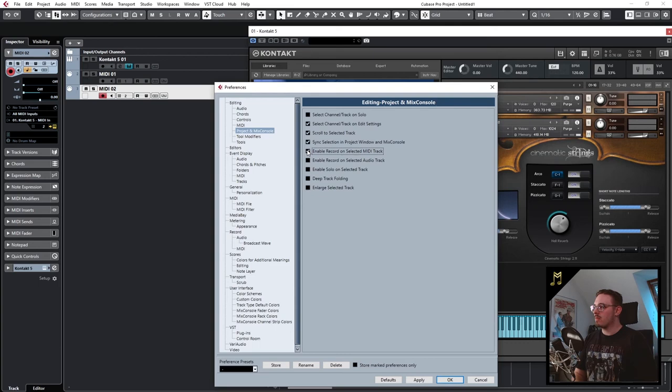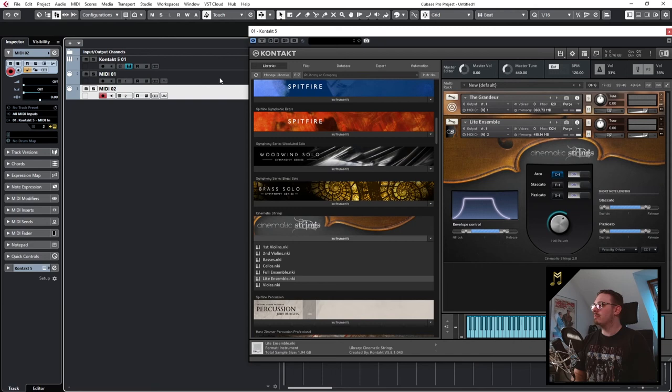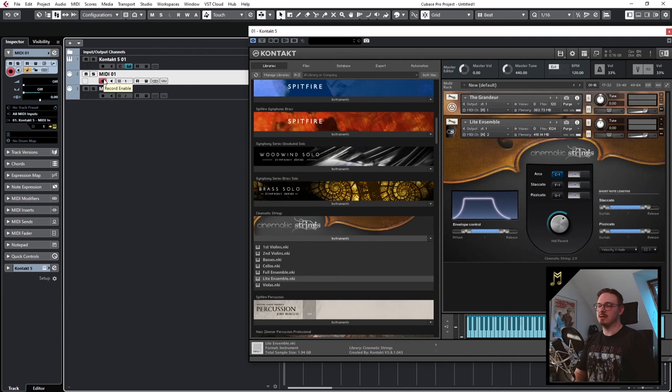And so now every time you select a MIDI channel it will automatically go into record mode so you don't have to set it to record manually again. And that's how you work with MIDI channels and instrument tracks together.